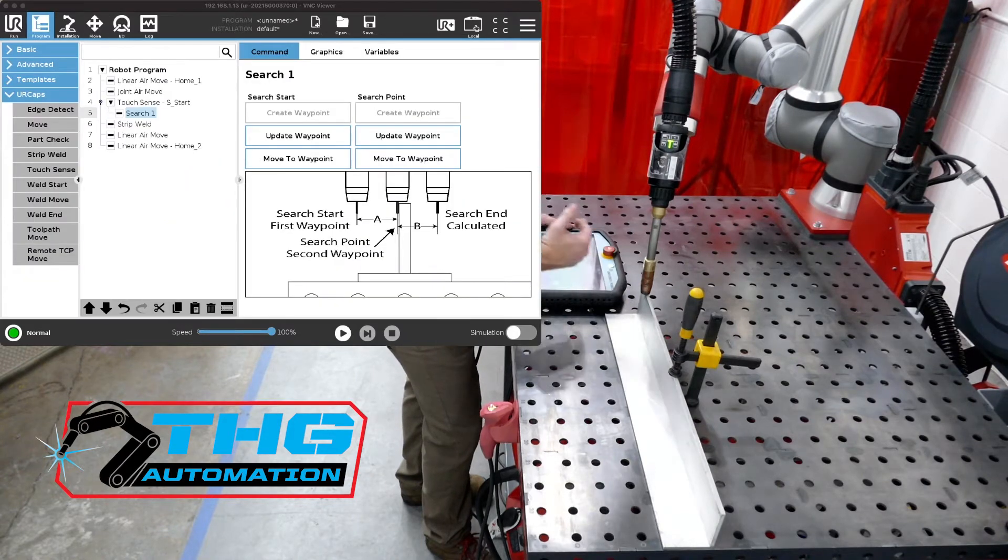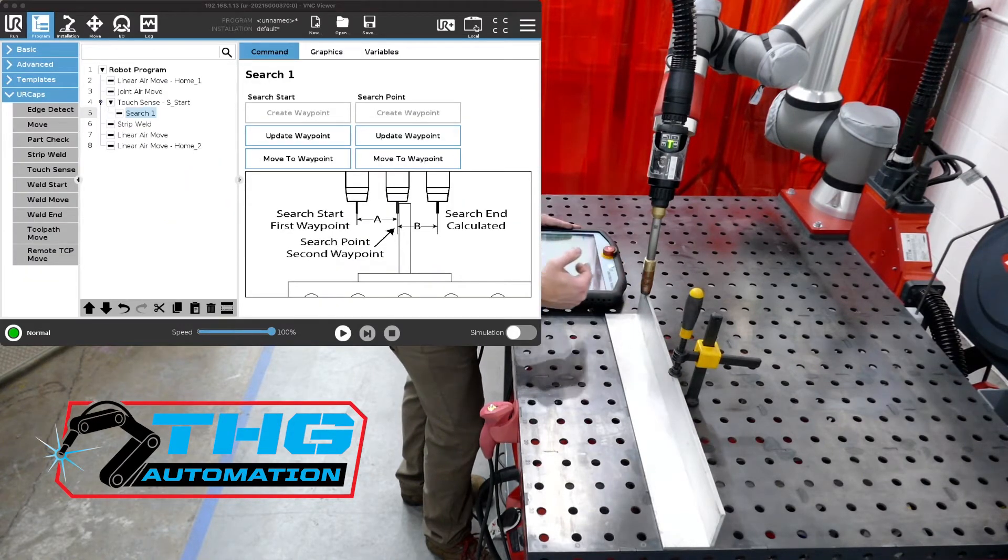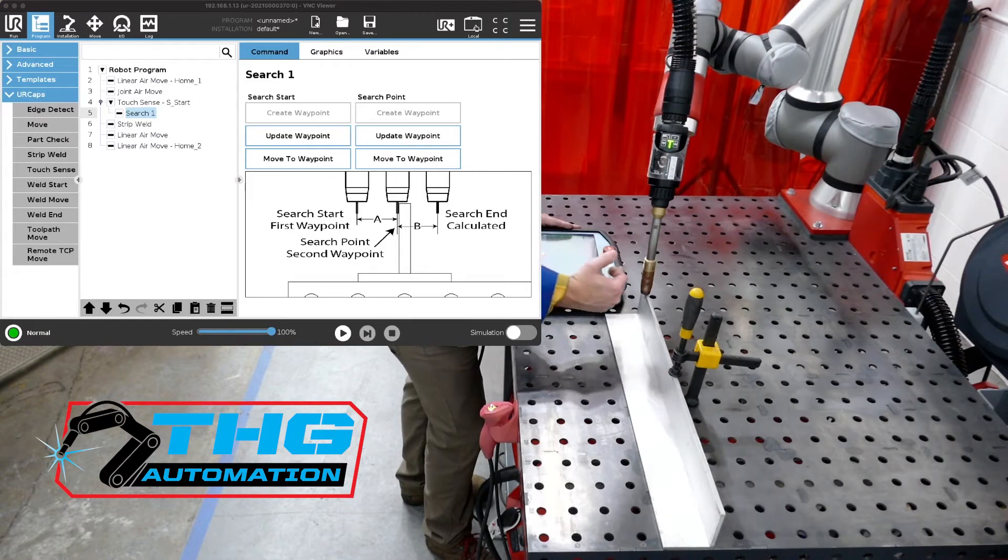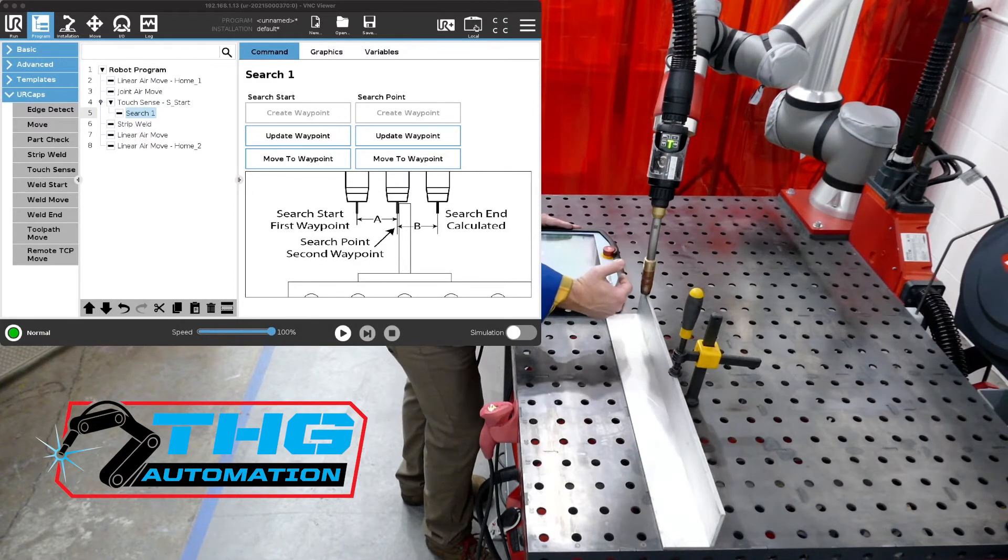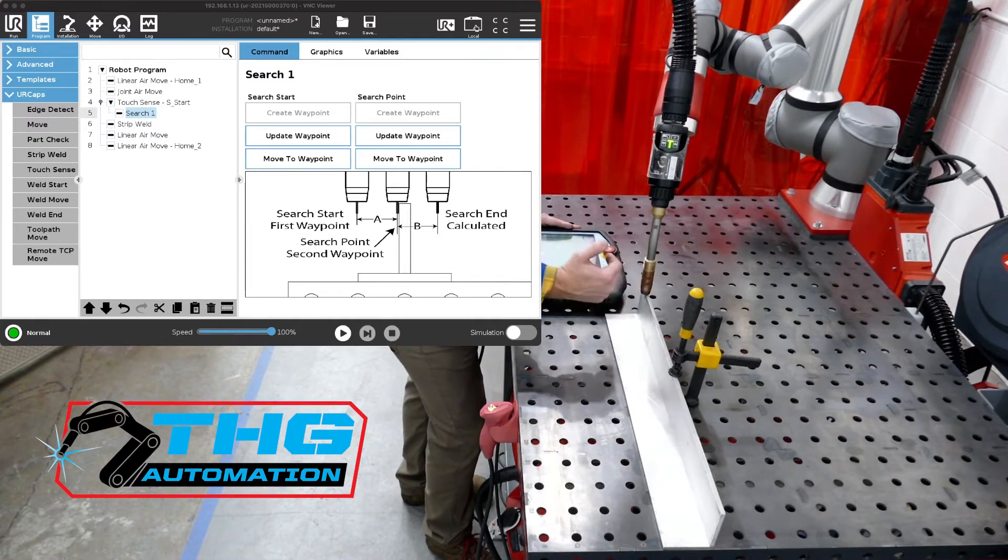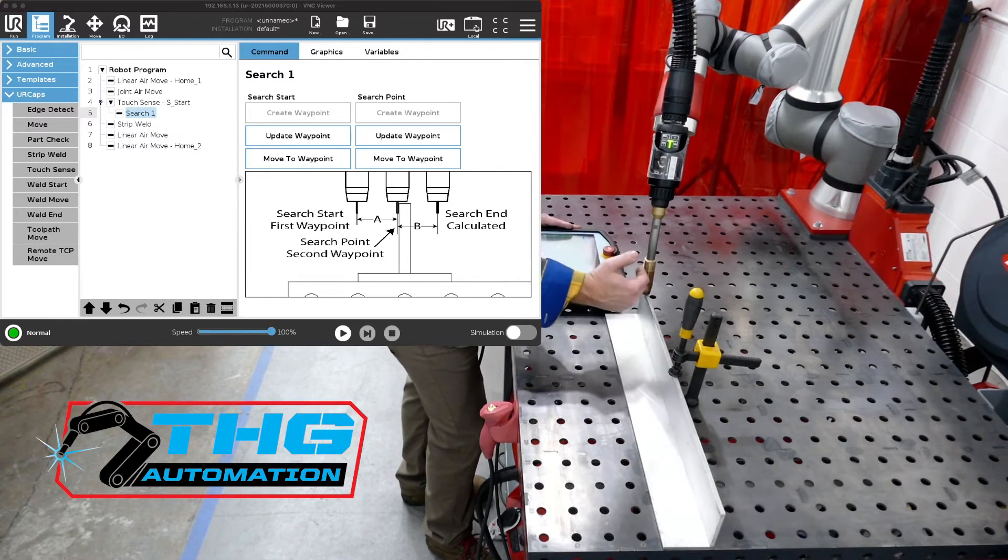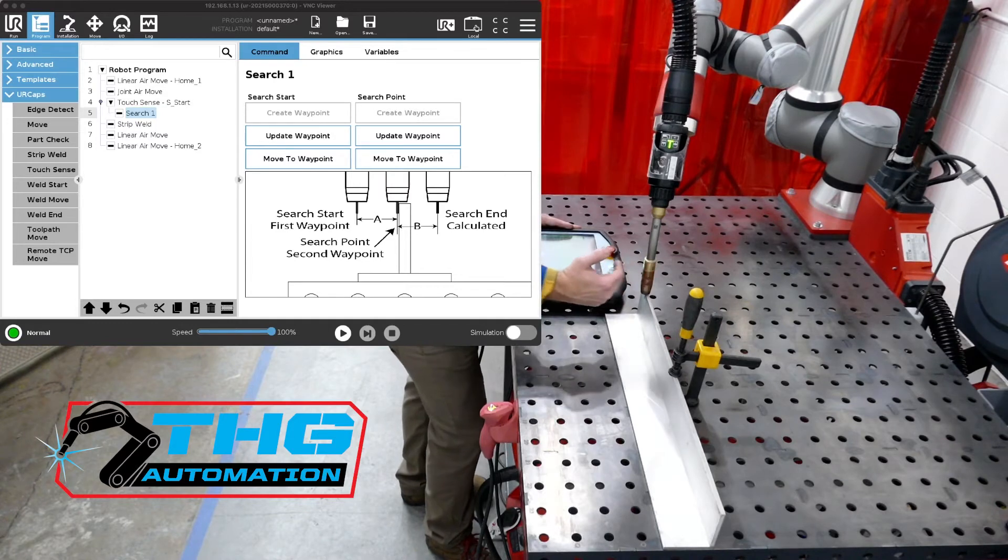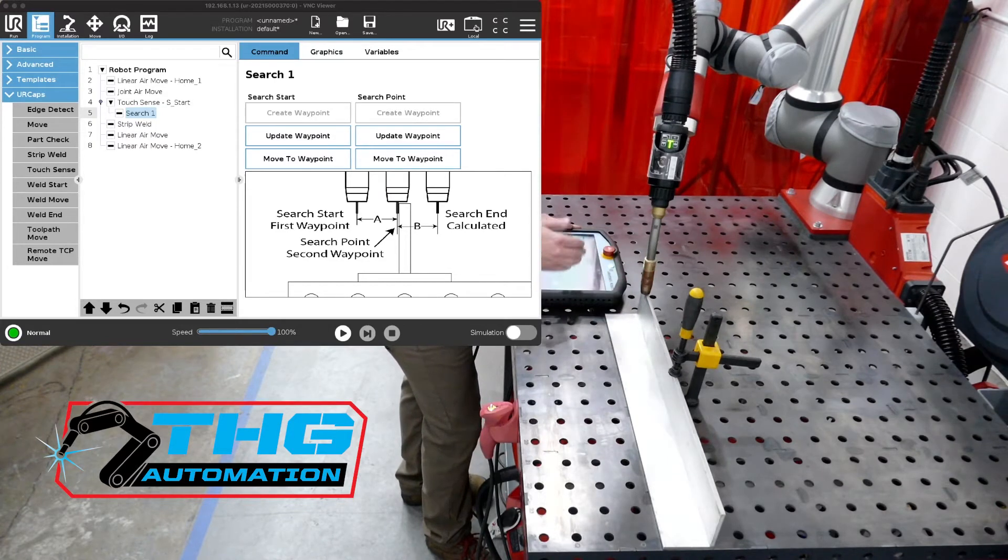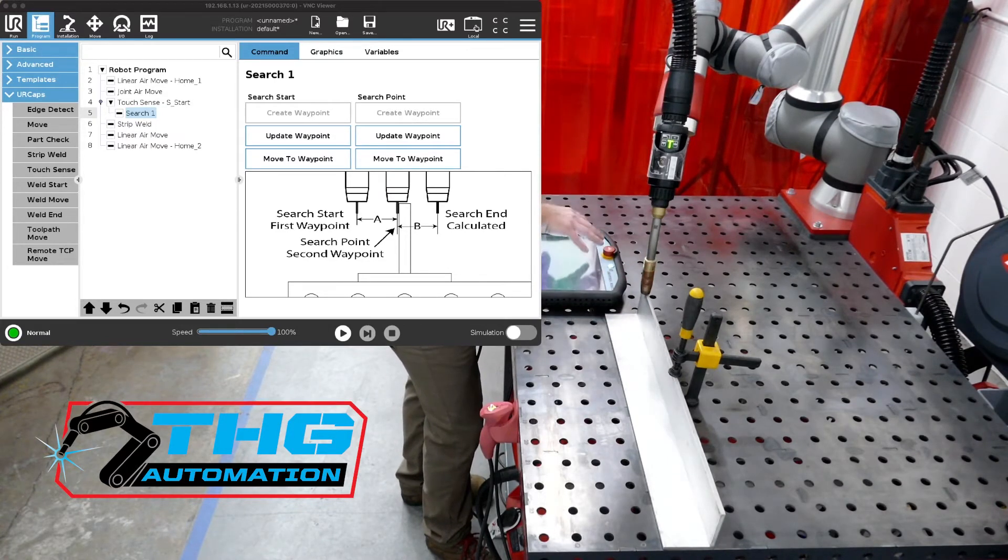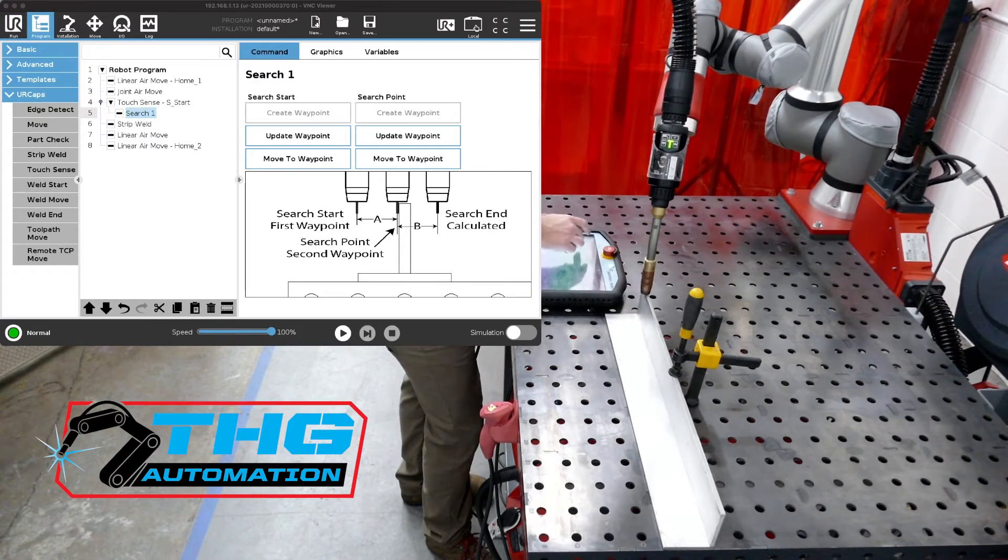And now what will happen is that wire will go, or the robot torch will move in that Y direction until it hits the part. Once it sees it, it takes those positions of the original search point and the new point in which it found the part and it calculates the difference. And then we'll apply that to our welds. So in this case, this will be our search for our start position. And we'll create another one for our end position too.